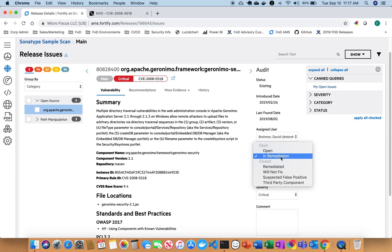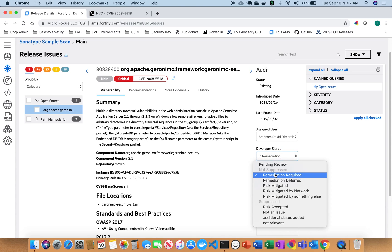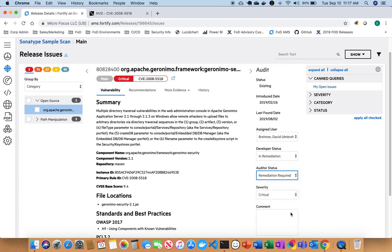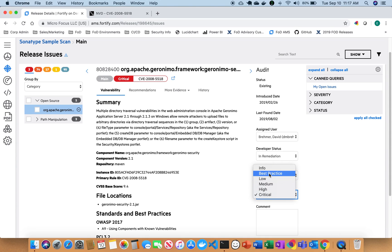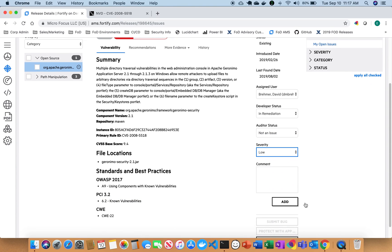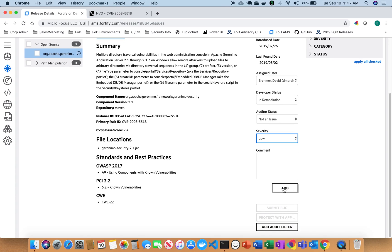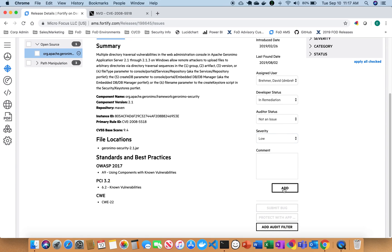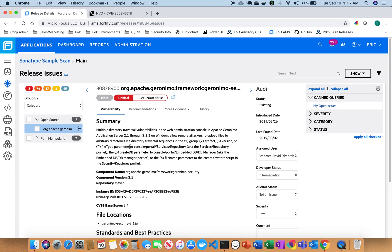So if I wanted to mark it in remediation and I wanted to say it's not an issue because I trust this particular vulnerability that was found, I can go ahead and just mark that low and then add it to the list. And now that issue would be marked a low. So I have a complete ability to audit my issues and remediate them right inside a singular workflow for both static and open source.